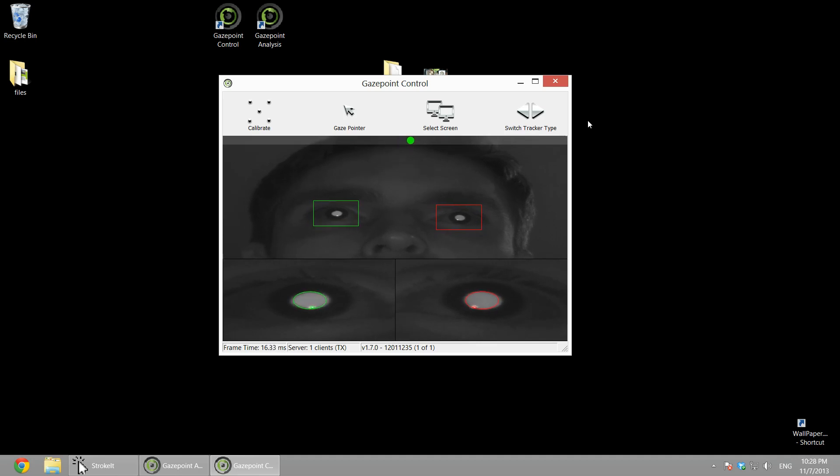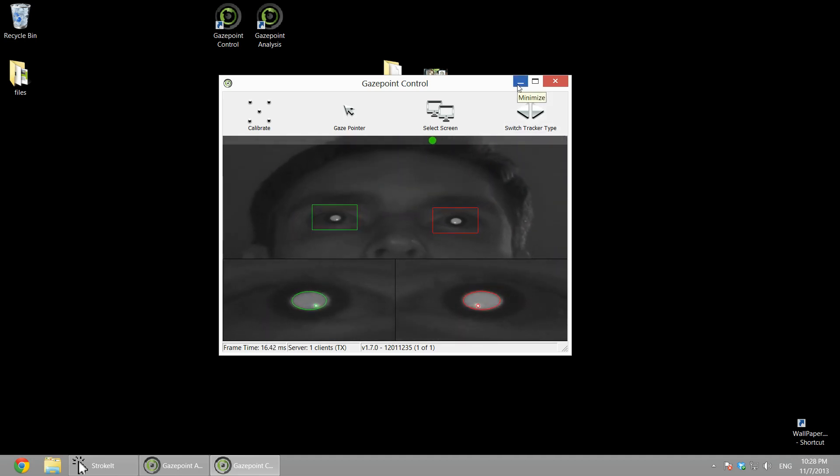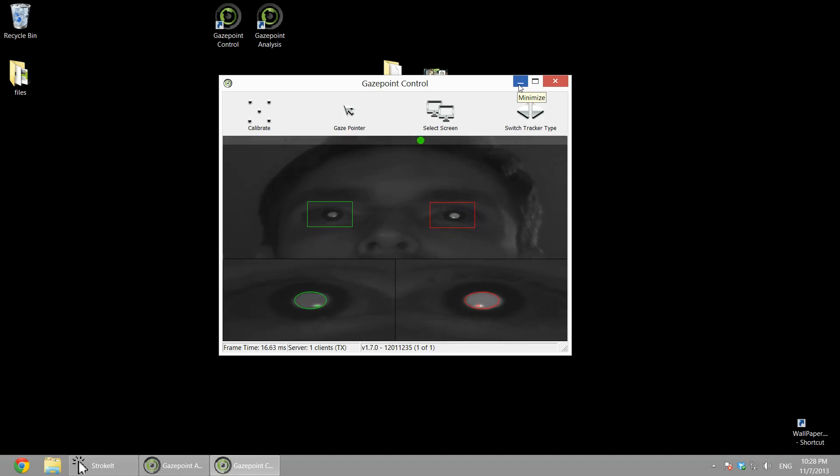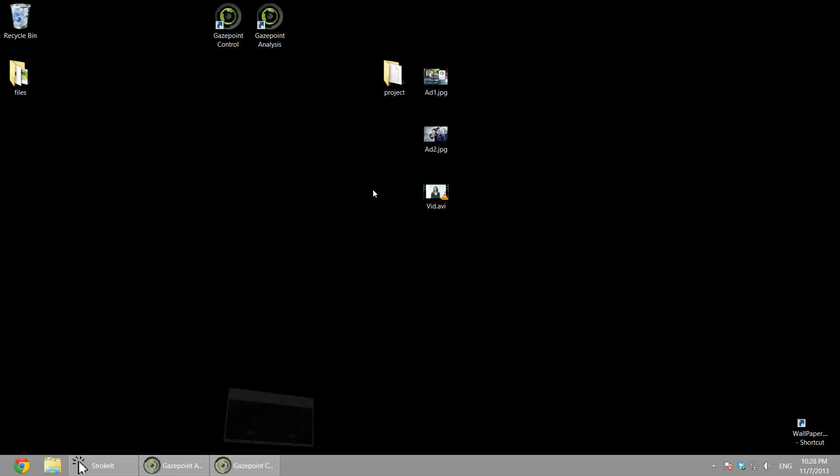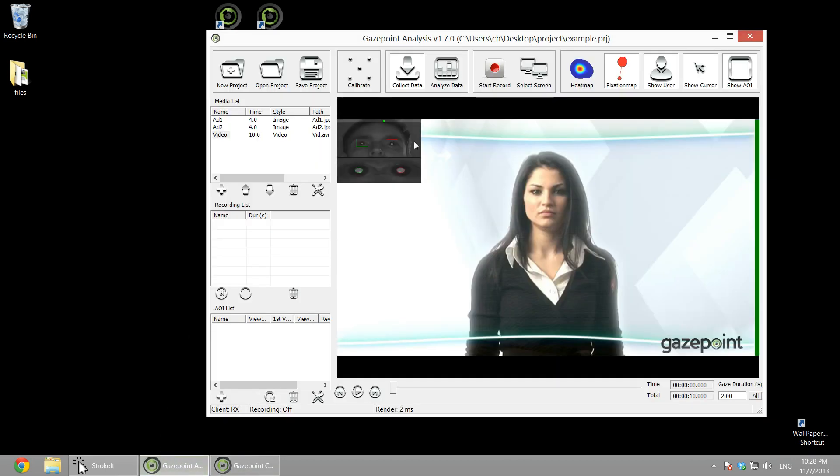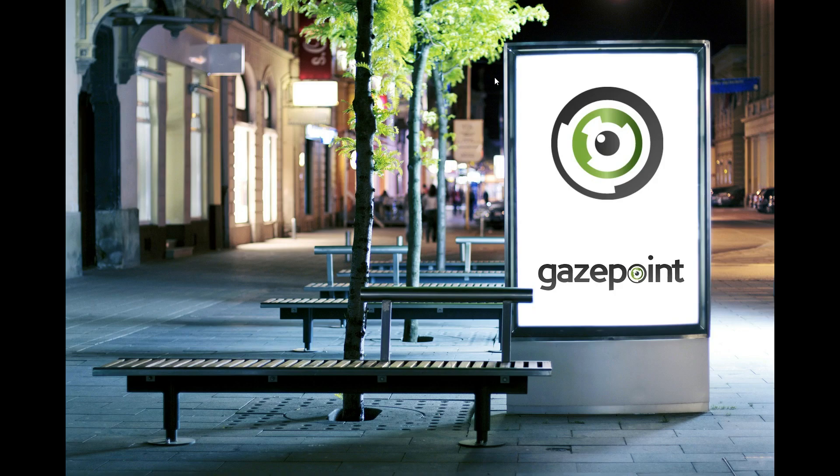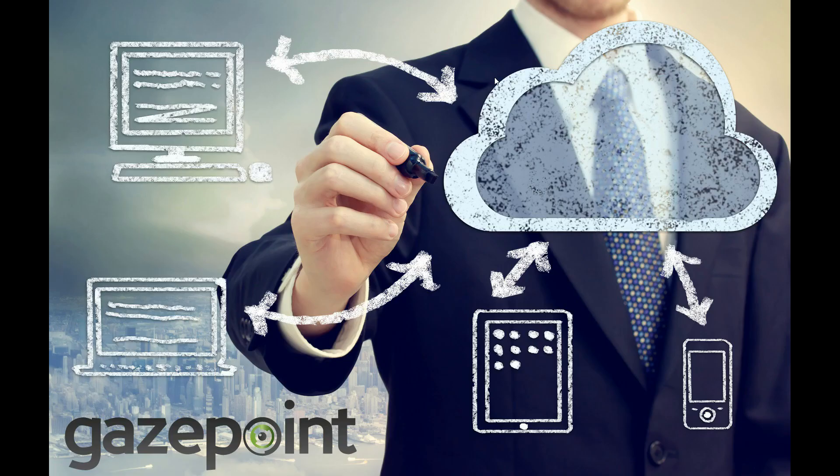That's it. So the eye tracker is now set up and calibrated, users free to move within the field of view of the camera. And you can see we're now linked in with our analysis software, and I'll record a study. Just glance around, look at the images, and then the video.